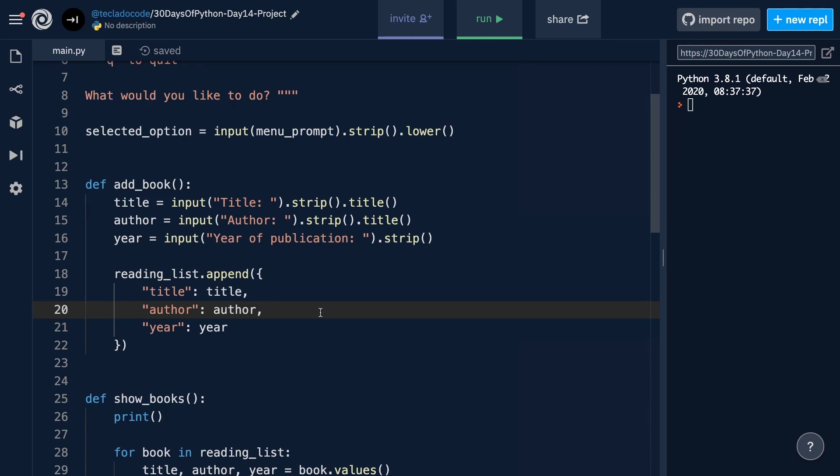Hi guys and welcome back. Today we're going to be solving the Day 14 project. This project is very similar to the Day 12 project that we worked on a couple of days ago. What I've got in front of me right now is the code that we ended up with at the end of Day 12. For Day 14, we're going to be adding a couple of pieces of functionality, as well as the ability to save to a file and read from a file, so that when the program ends, all the reading lists are not lost from our users.